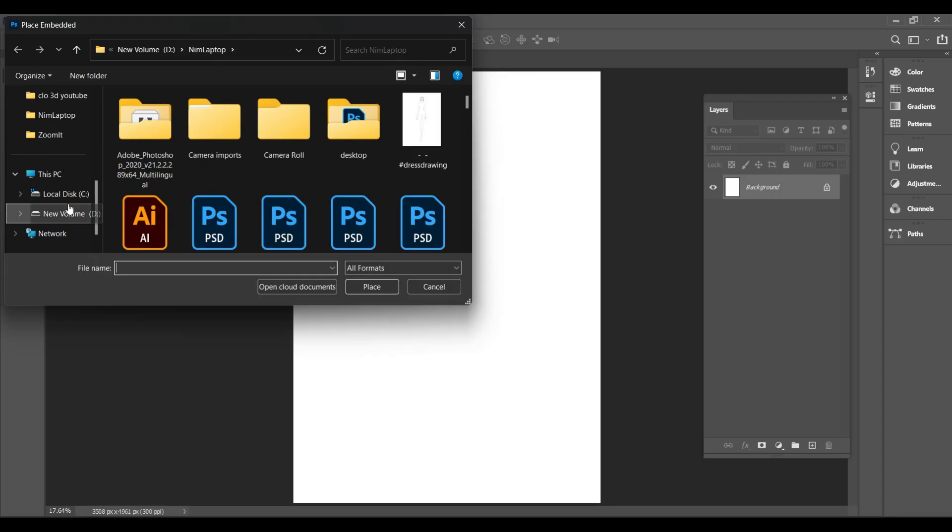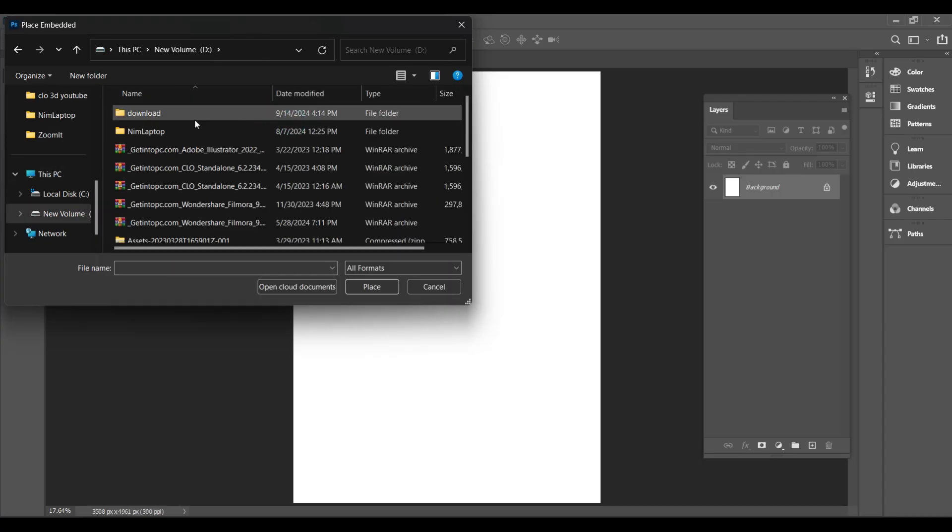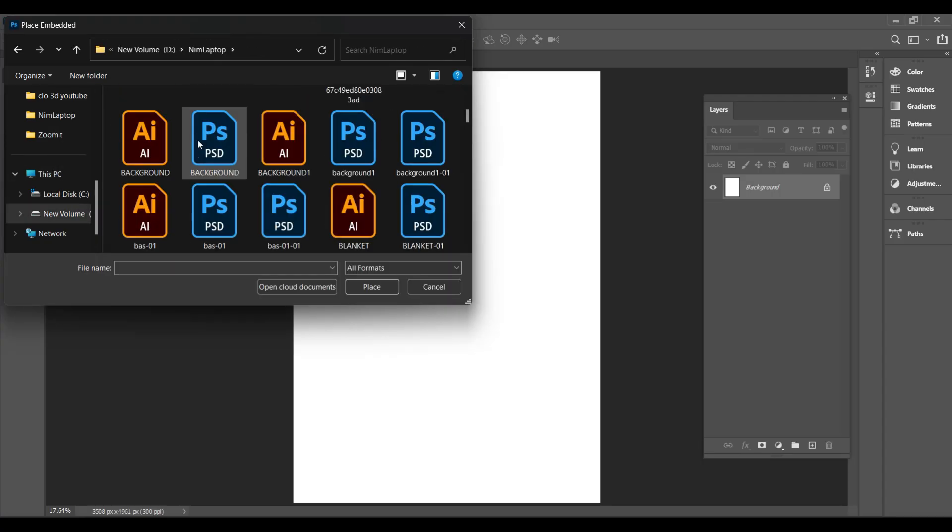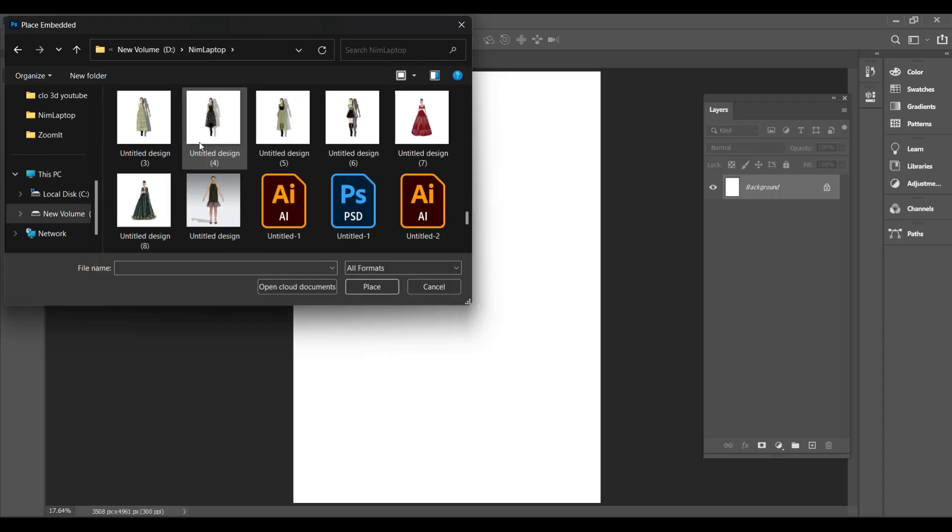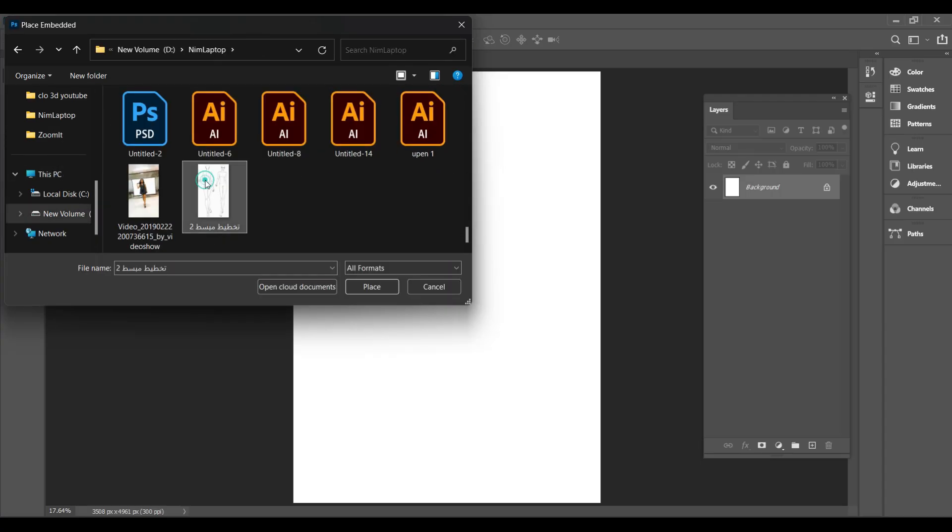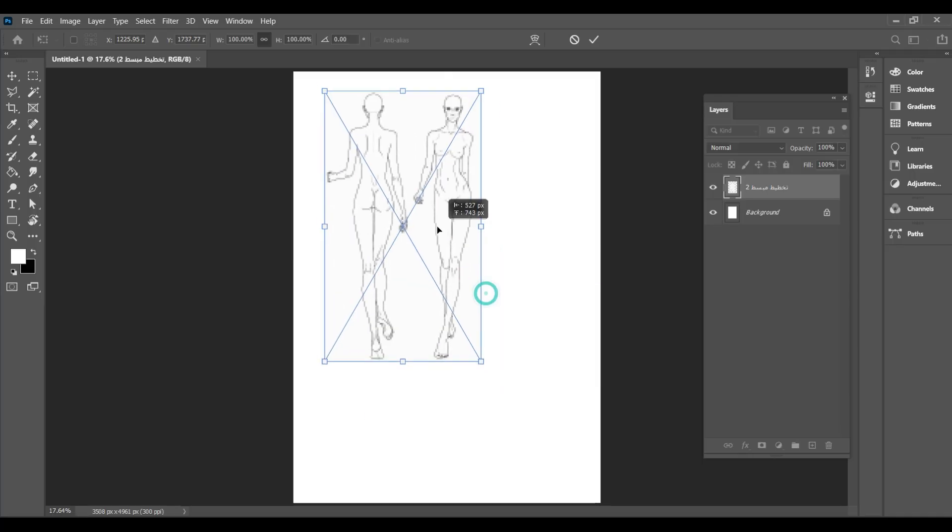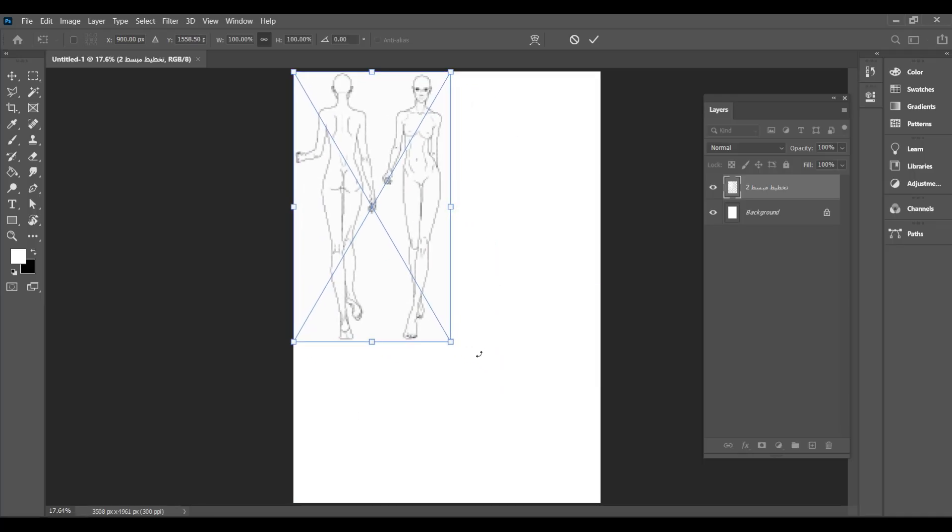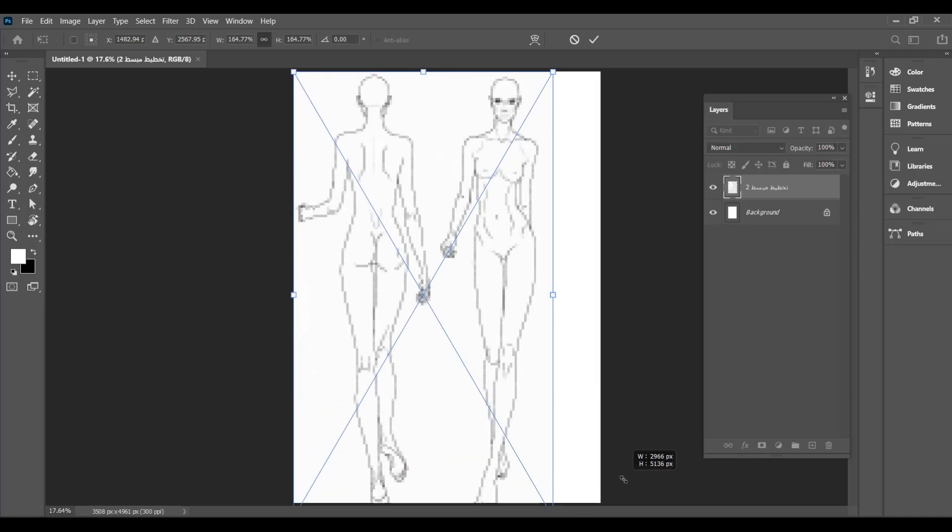To draw a croquis in Photoshop, you'll need a croquis template. You can easily find one on Google. Once you have it, place it on your canvas.